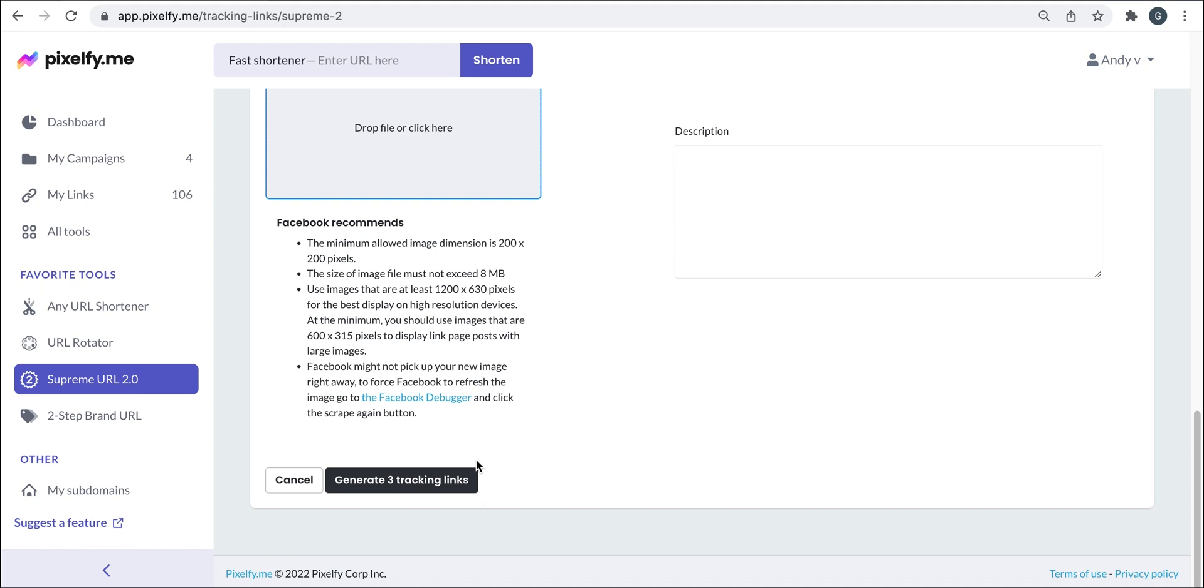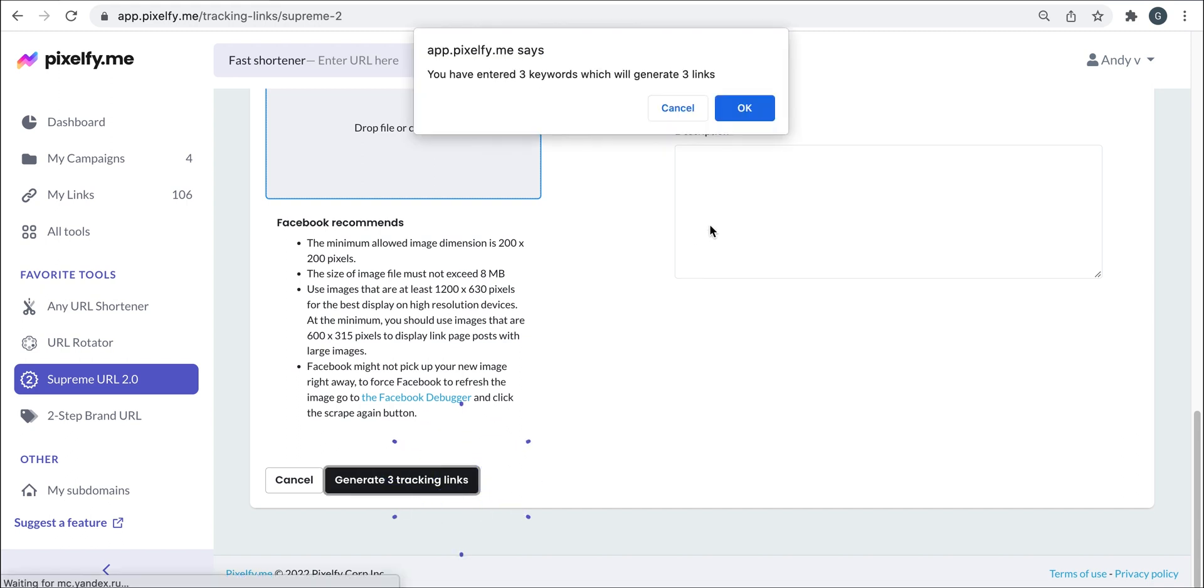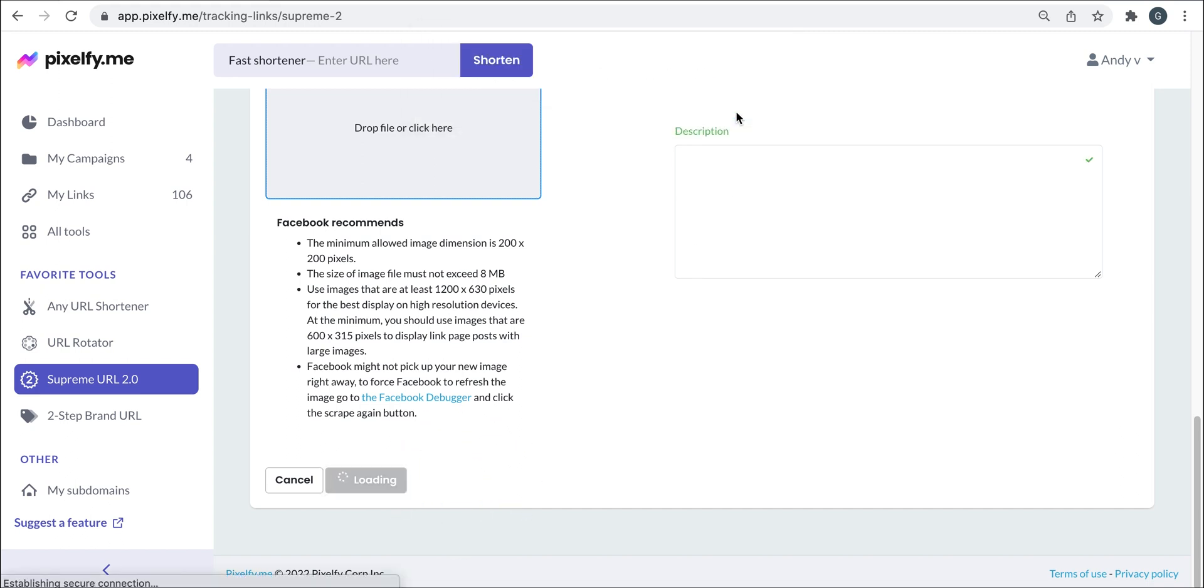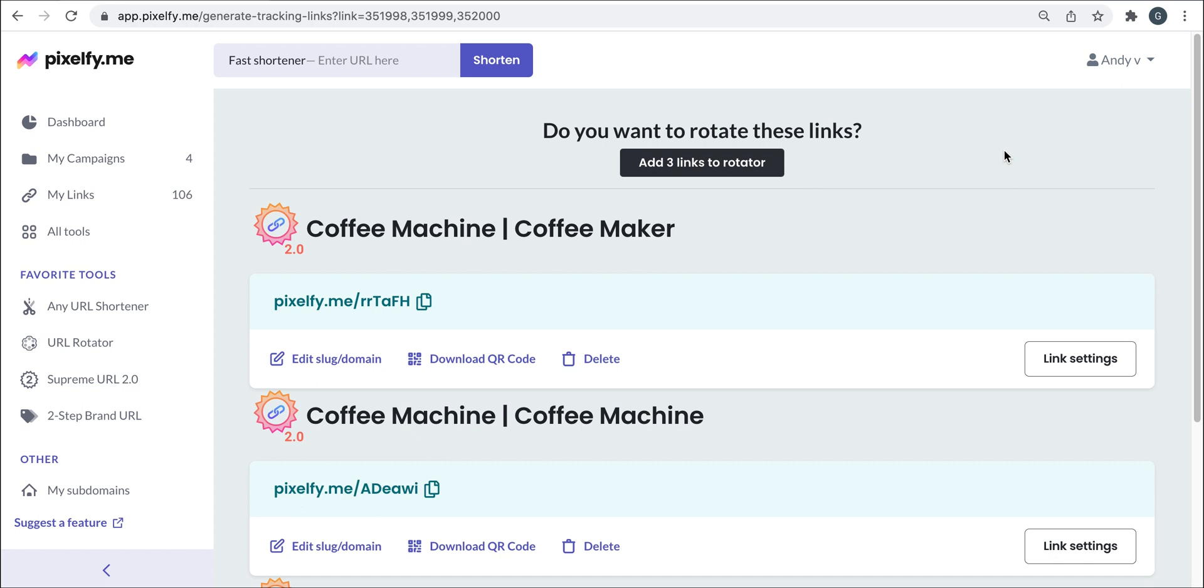We will click where it says generate three tracking links. The number may vary depending on how many keywords you added. A popup will appear. We click on OK. And here are our Supreme URL 2.0 tracking links.